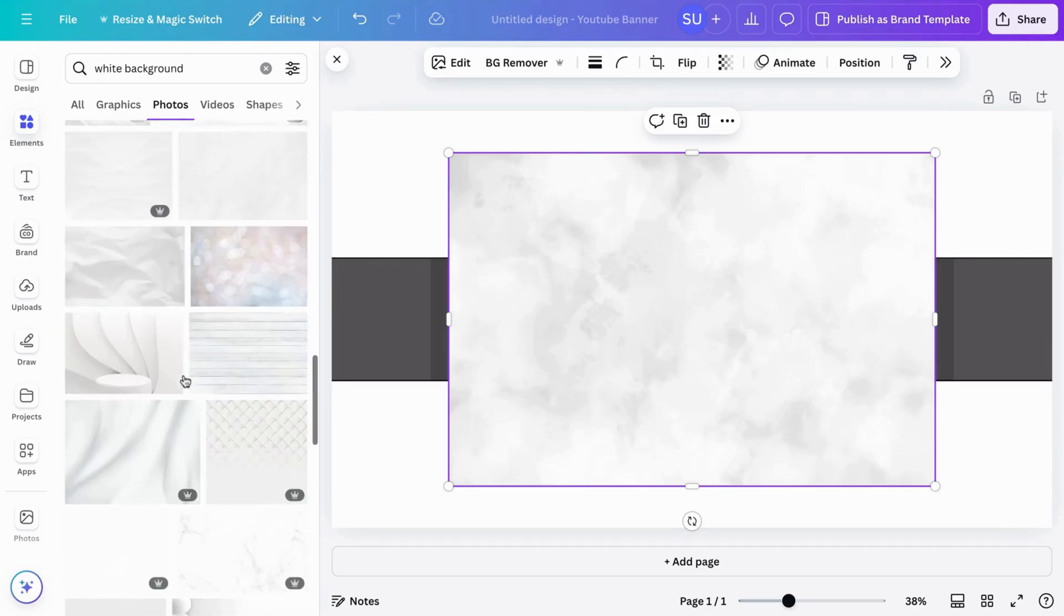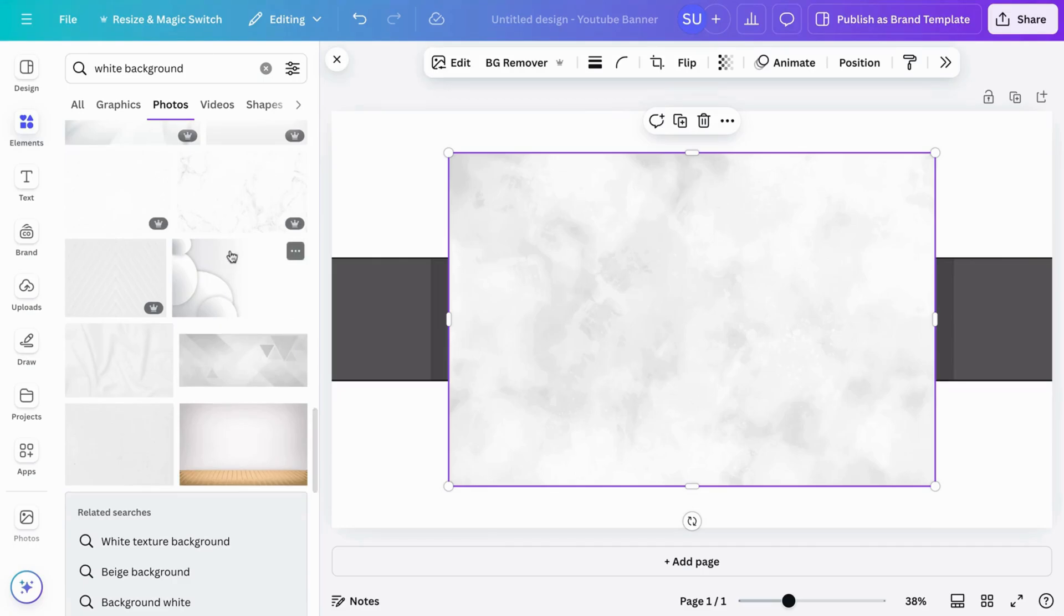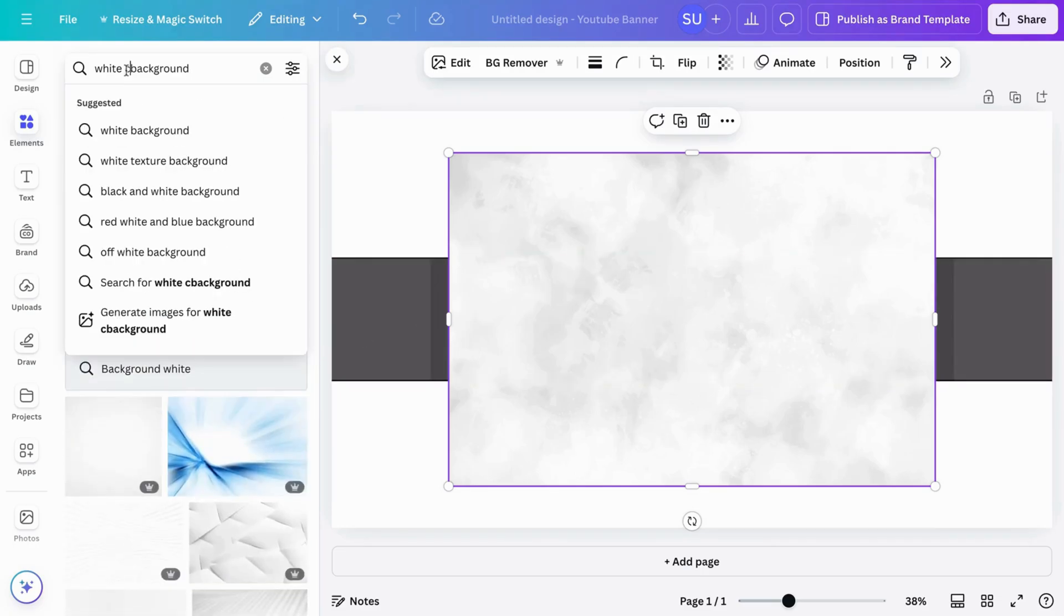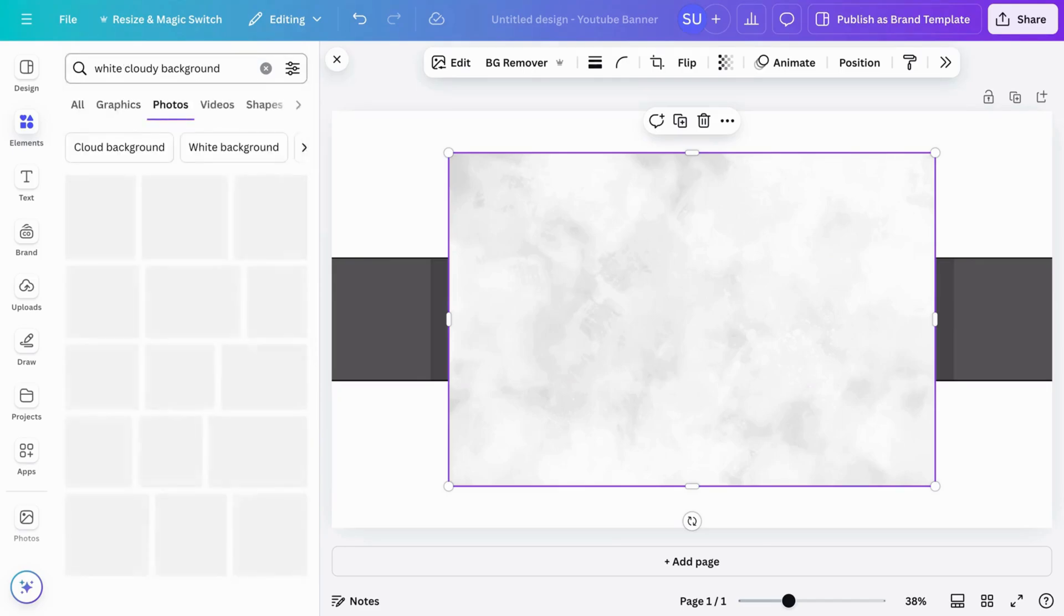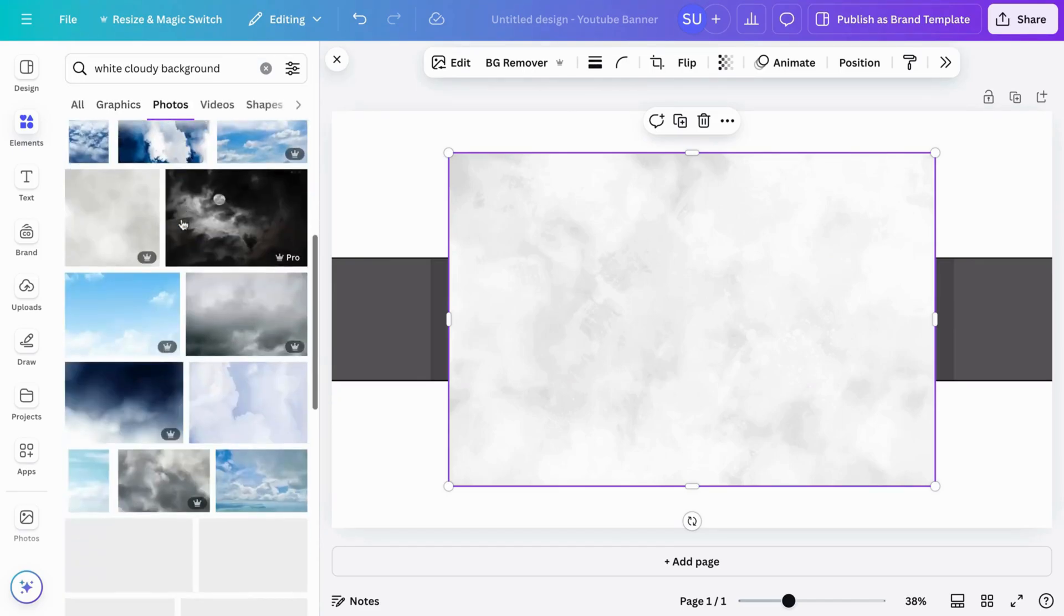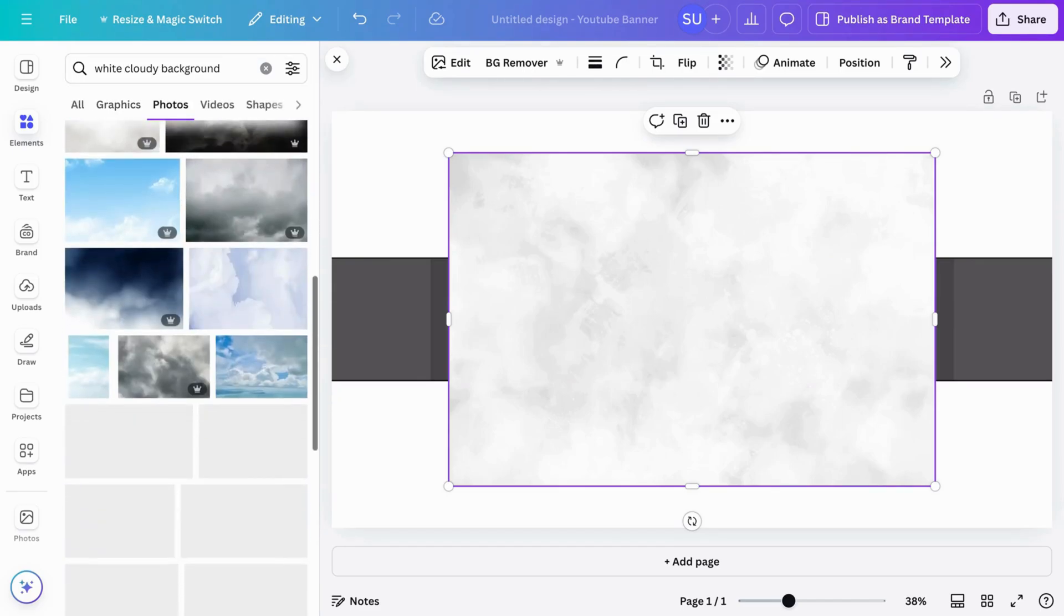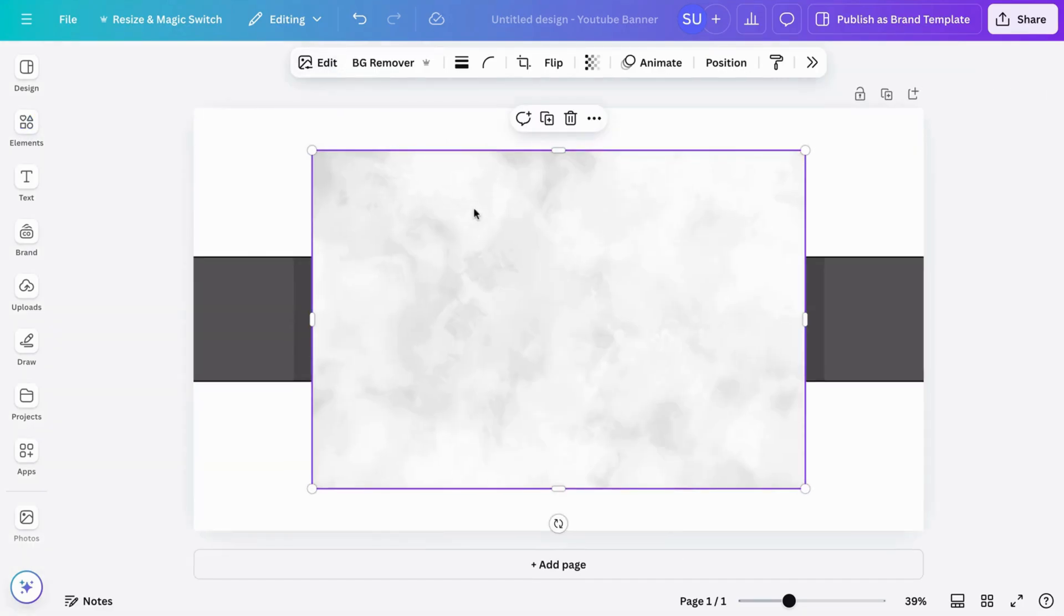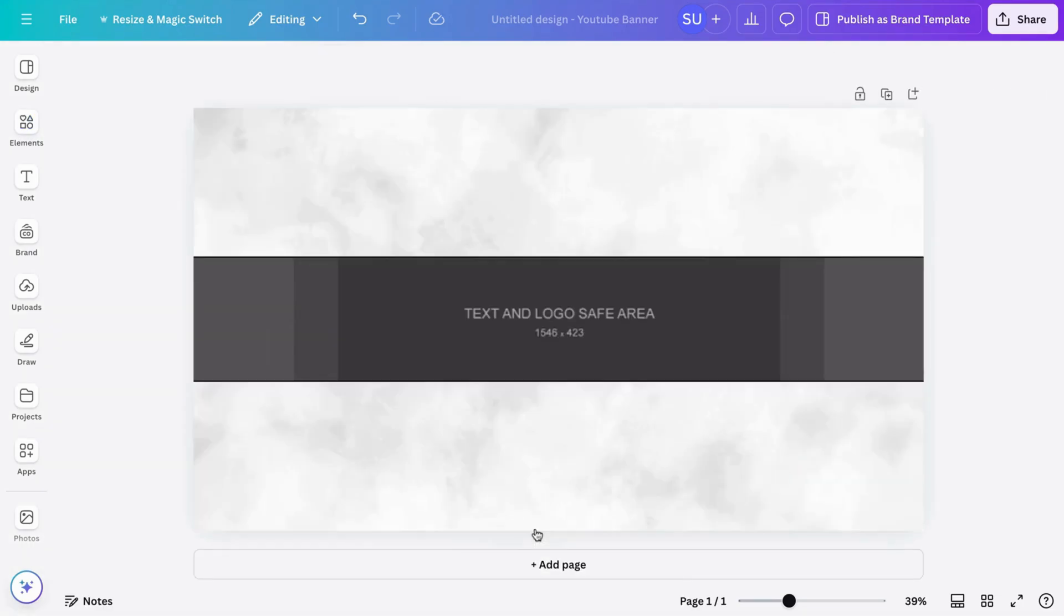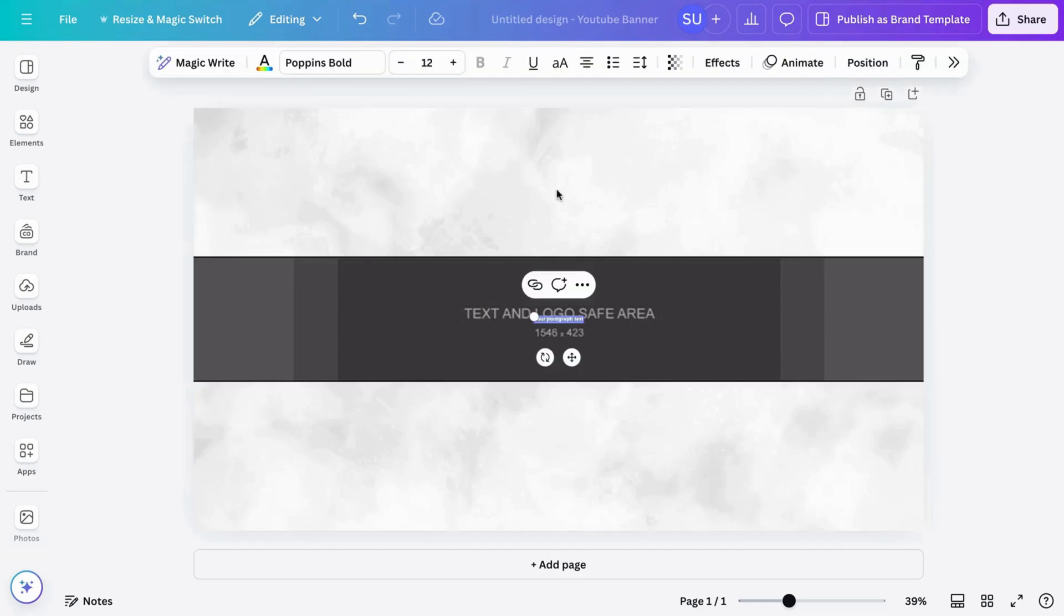So I'm just going to use this. Let's see if there's something better. I think this is fine. Let's search for white cloudy background to see what we can get. This is a bit too much. So this is too much.